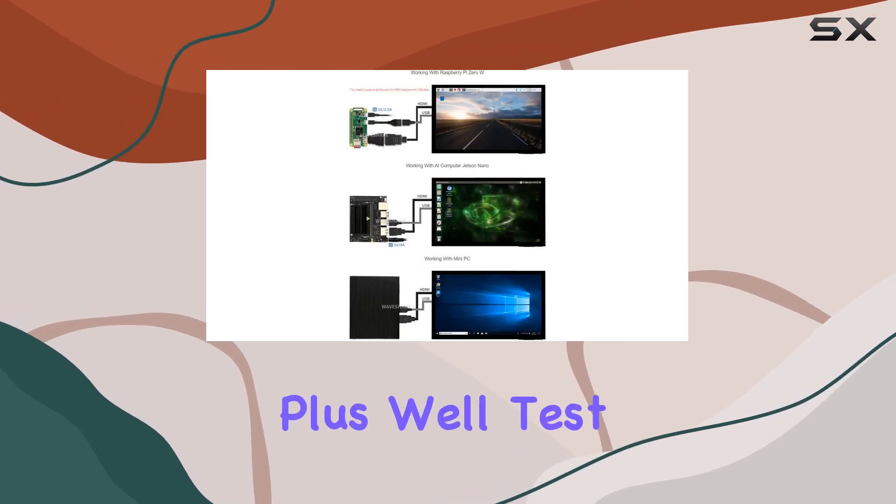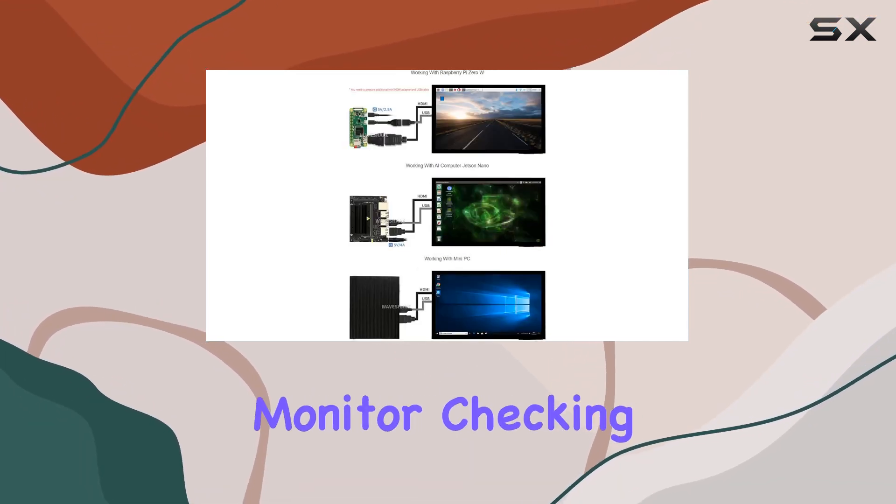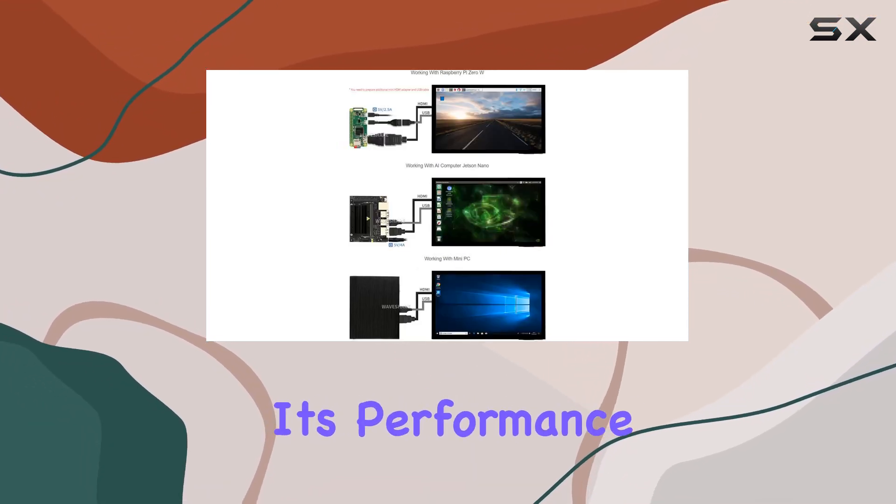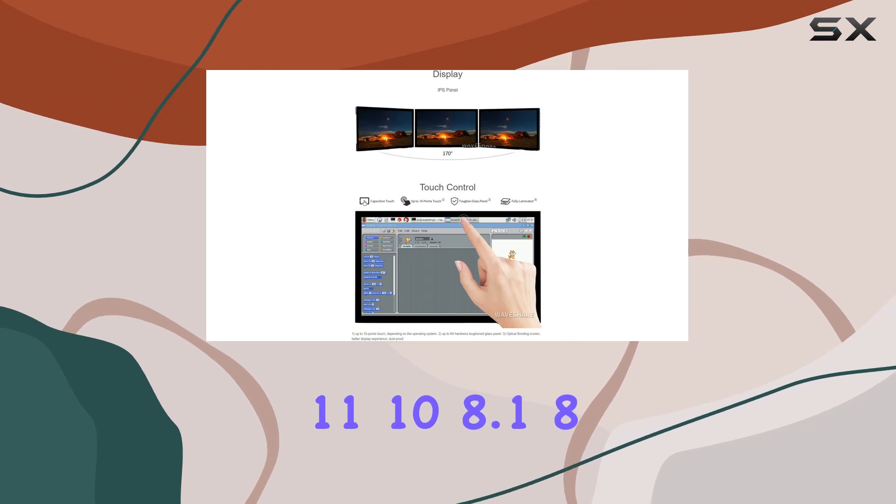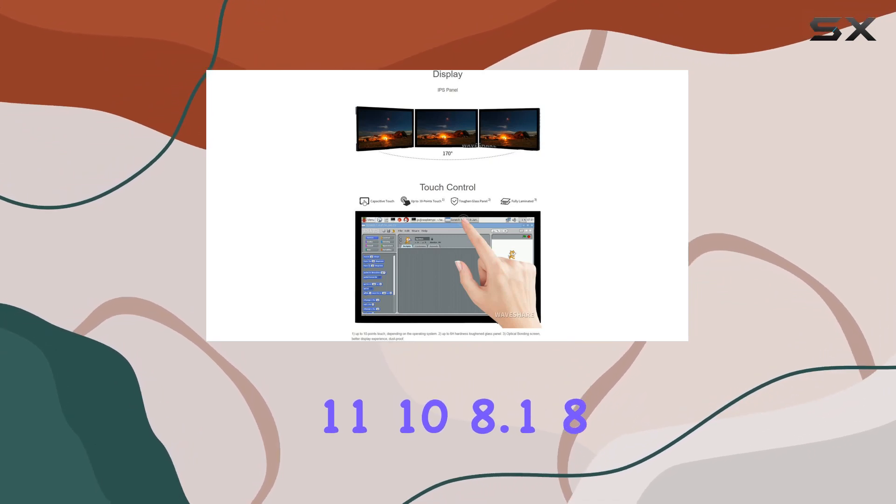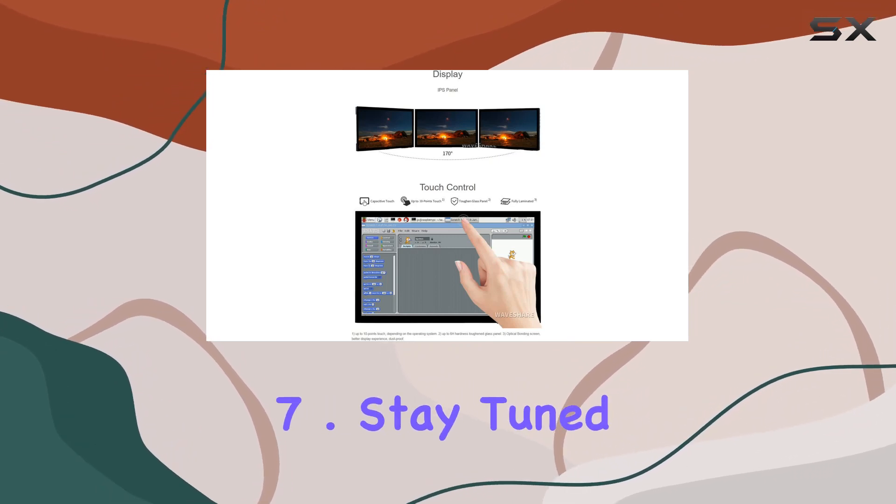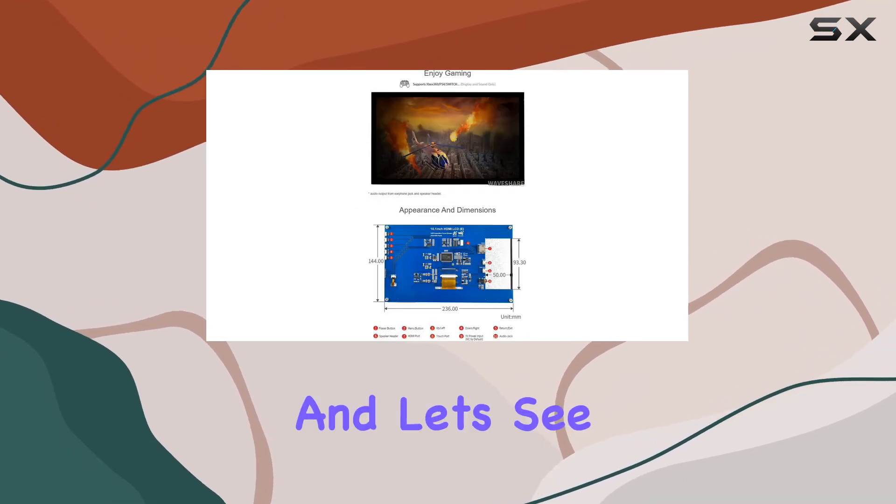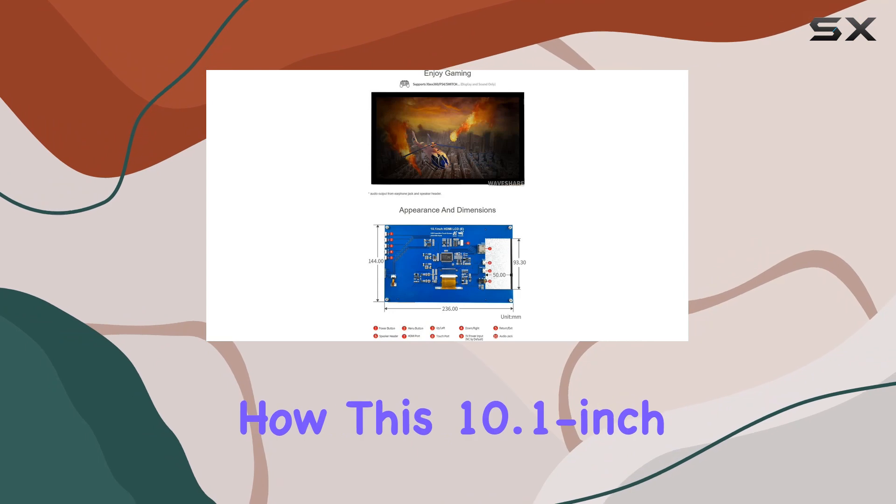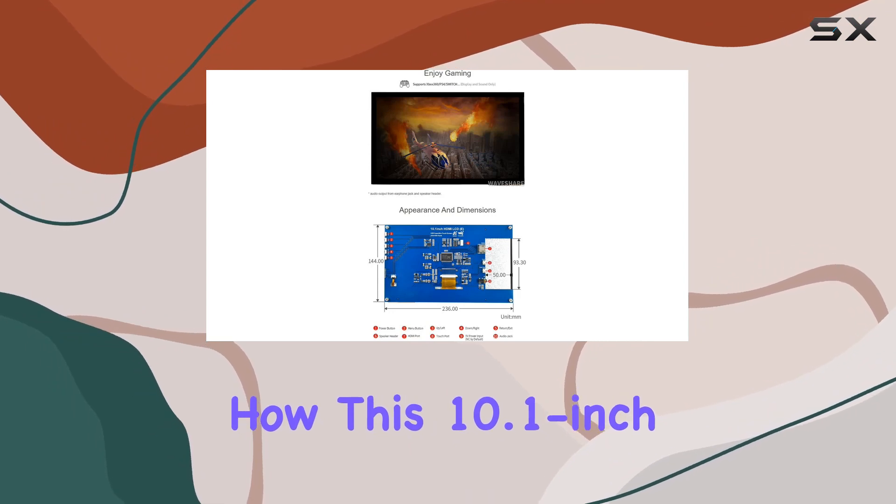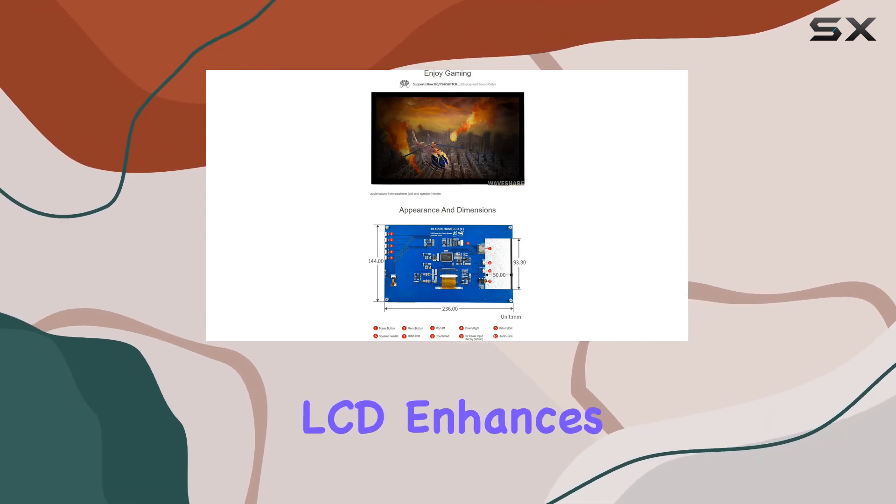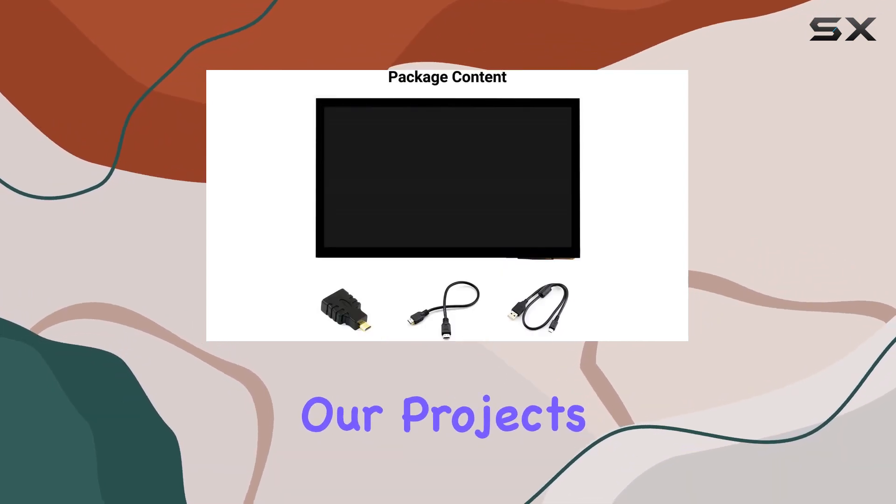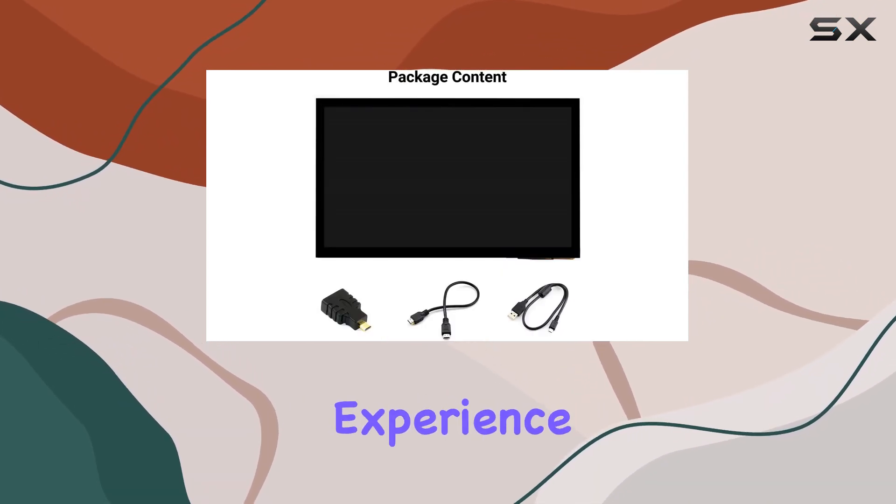Plus, we'll test it as a computer monitor, checking its performance with Windows 11, 10, 8.1, and 87. Stay tuned for the full setup process, and let's see how this 10.1-inch touchscreen LCD enhances our projects and computing experience.